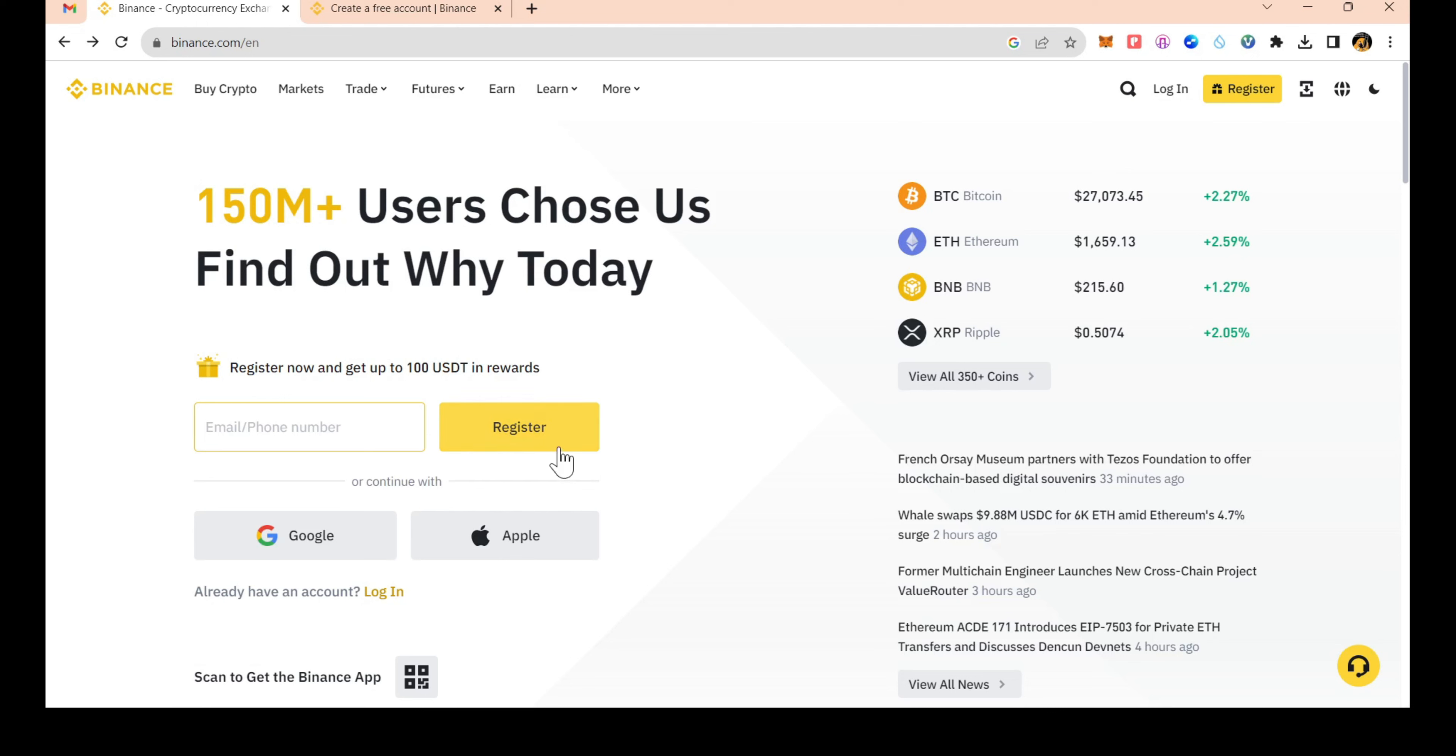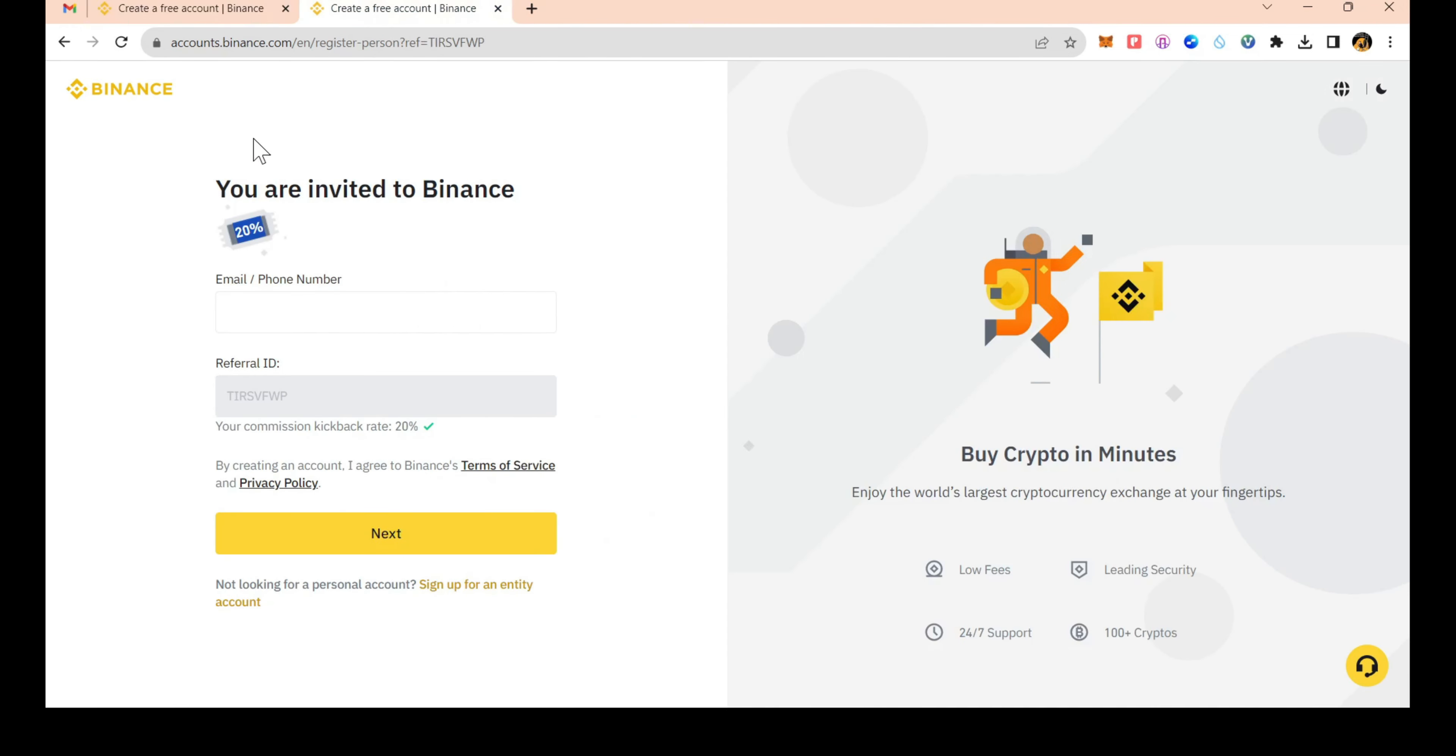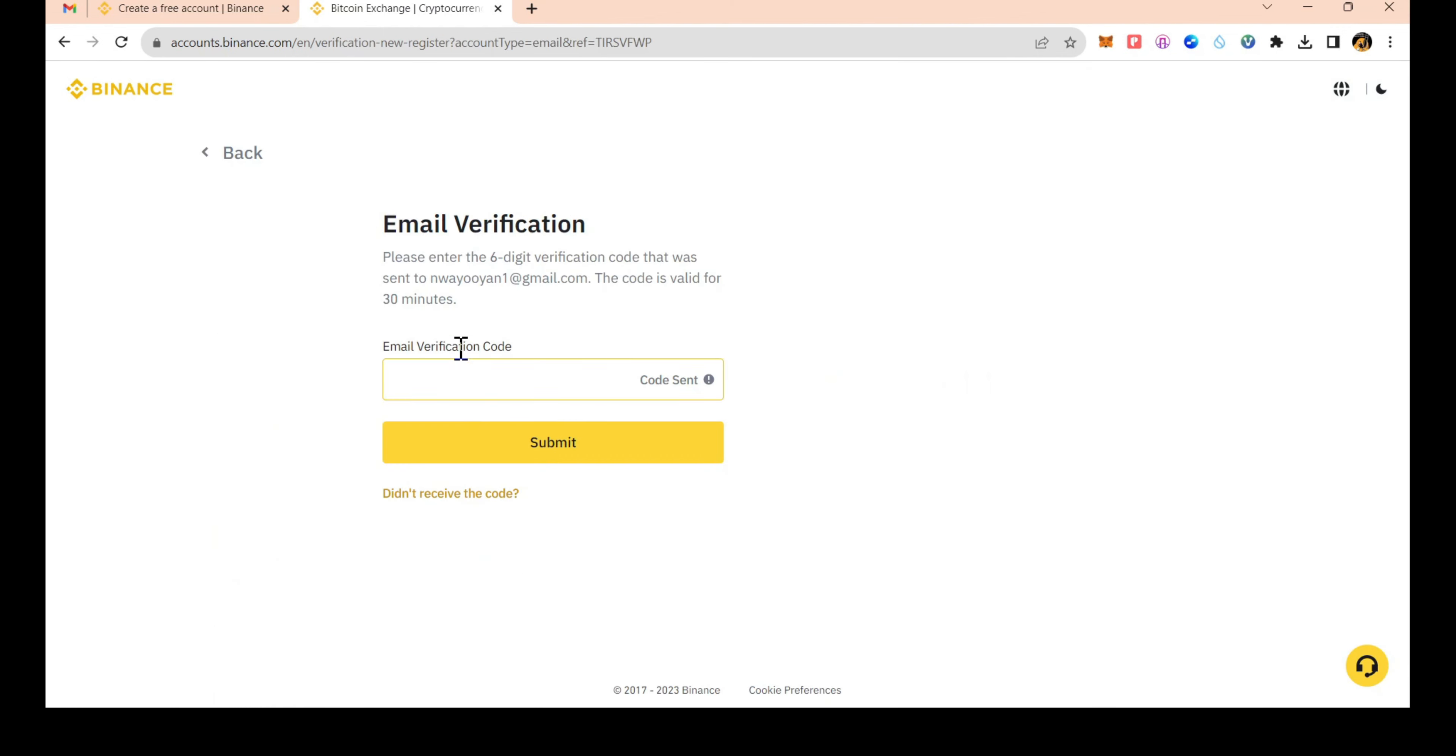Register now using the latest reference ID. When you use my reference ID, you will get a 20% fee discount. You need to create an account first.